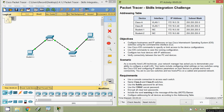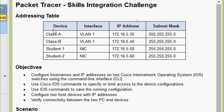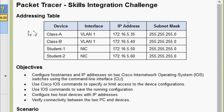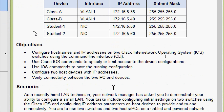Hi friends, welcome. In this video we are going to see the Packet Tracer activity skills integration challenge. Here we can see our addressing table, device interface, IP address, and subnet mask. We will also go through the objectives of this Packet Tracer activity.